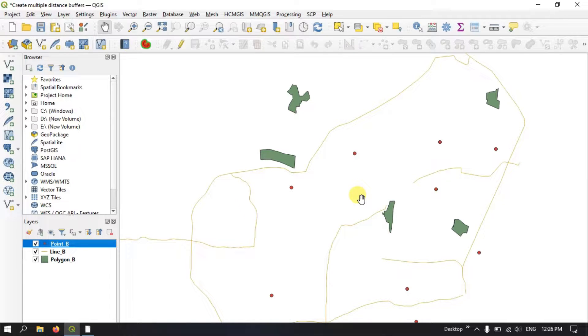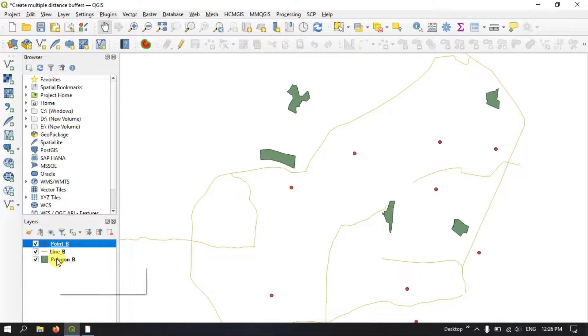Welcome to Terra Special. In this video tutorial I will be showing you how to create multiple distance buffers in QGIS. I'll be showing you the example for point, line, and polygon.